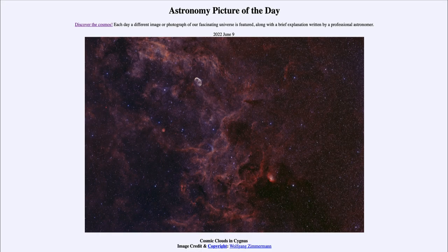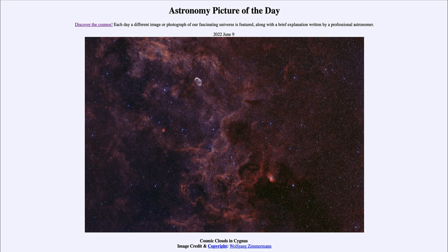Greetings and welcome to the Introduction to Astronomy. One of the things I like to do in each of my introductory astronomy classes is to begin with the Astronomy Picture of the Day from the NASA website, apod.nasa.gov/apod. Today's picture, for June 9th of 2022, is titled 'Cosmic Clouds in Cygnus.'